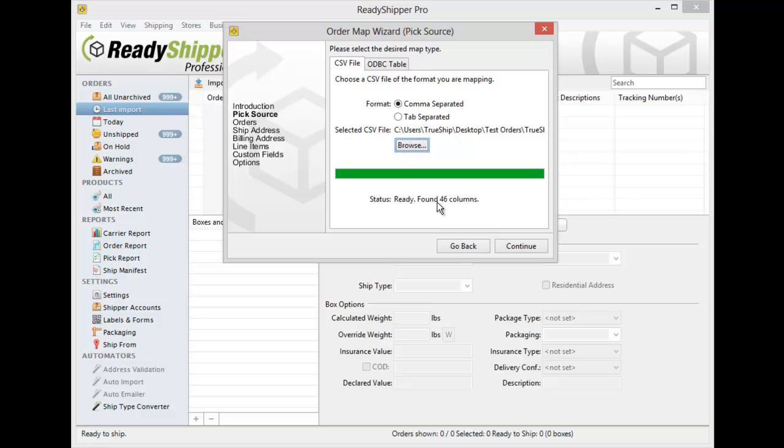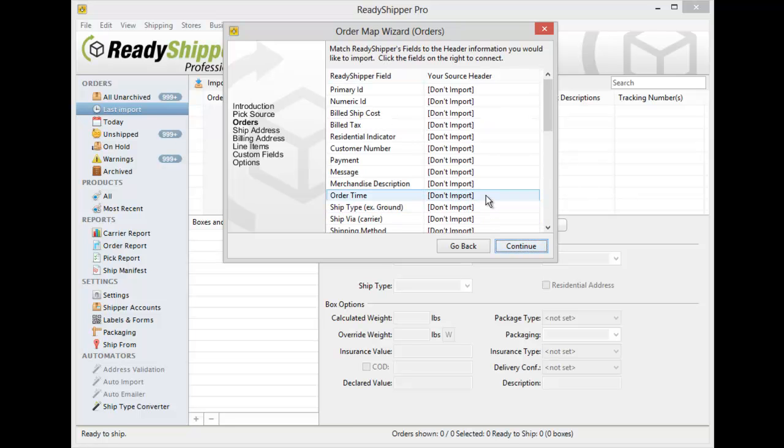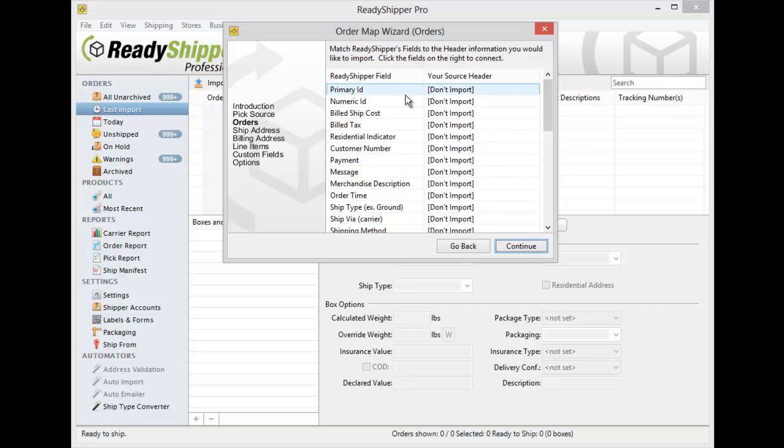Basically we're going to tell ReadyShipper where each column in your CSV file is supposed to go. Click Continue to get to the first page. Now the only required field in ReadyShipper is the primary ID. That's a unique identifier for each individual order or shipment that gets imported in. Generally that's going to relate to your order number.